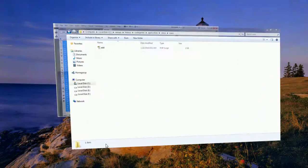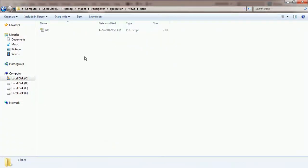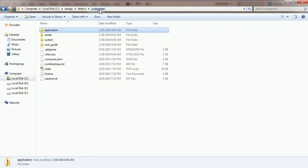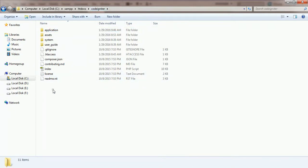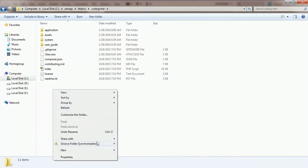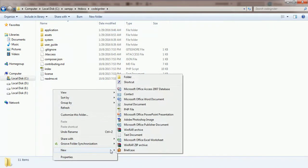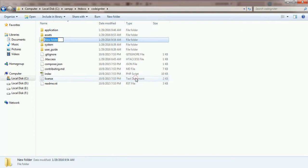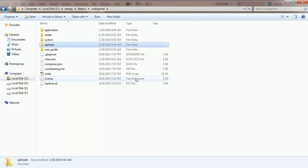Now go back to the root directory. Create the uploads directory at the root of the project folder and create an images directory inside the newly created uploads directory.